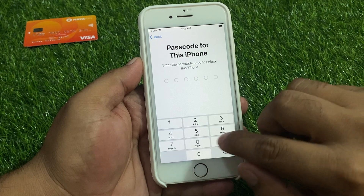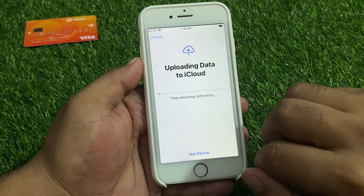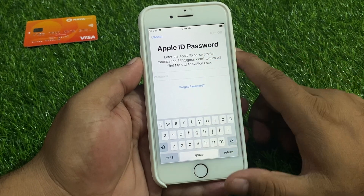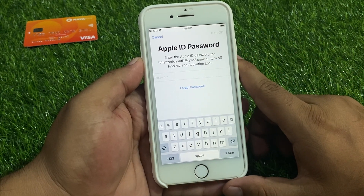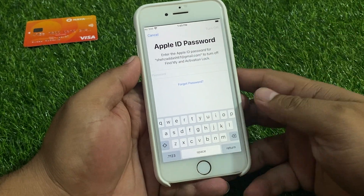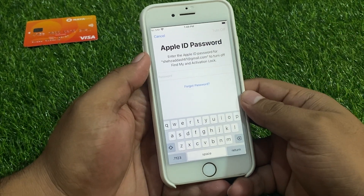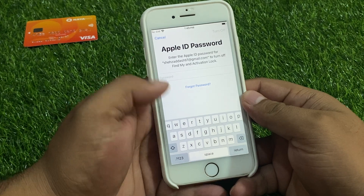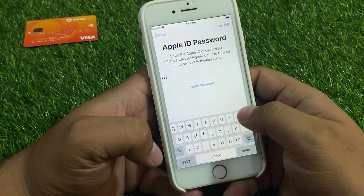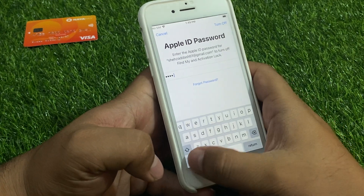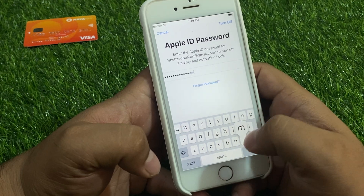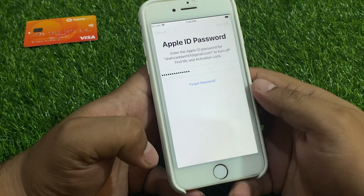Tap Continue, enter your iPhone passcode, skip backup. You can see the Apple ID password screen appears. To reset and erase iPhone 8 and 8 Plus without password, simply go to iforgot.apple.com and tap on Turn Off.